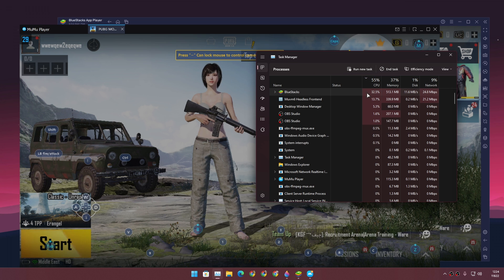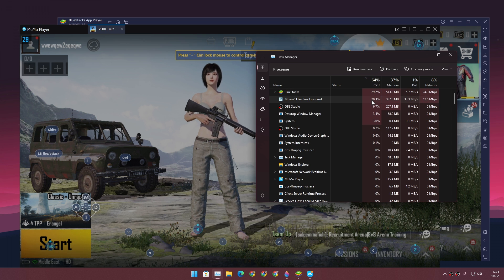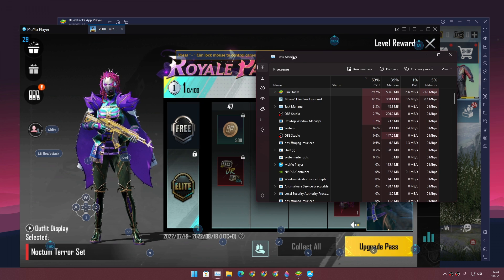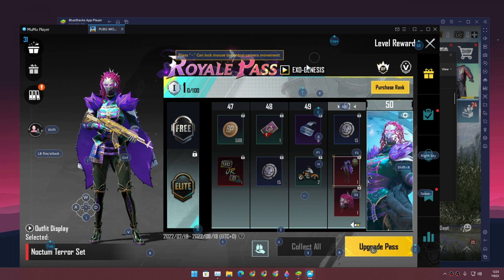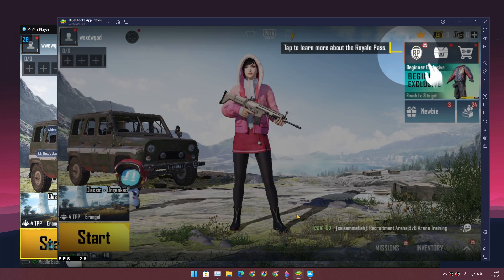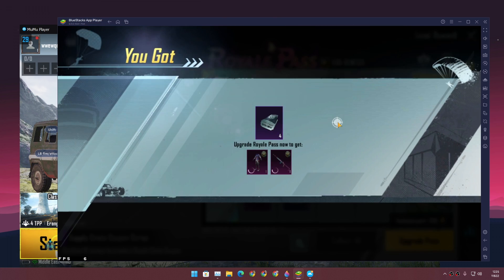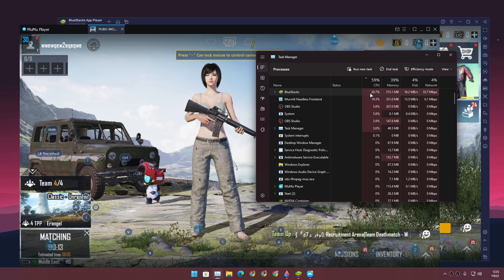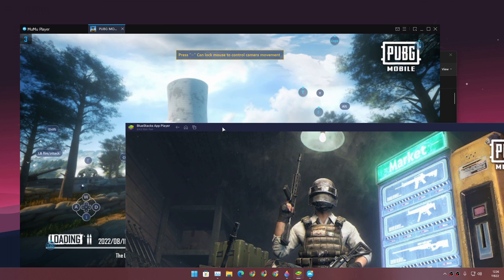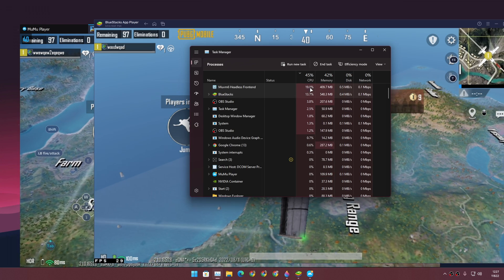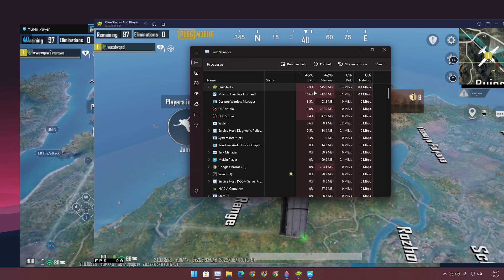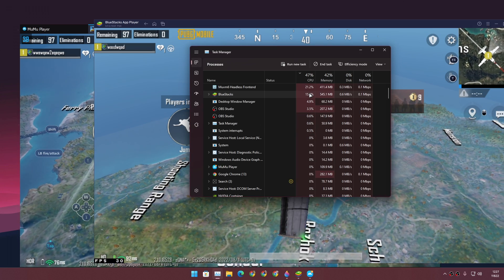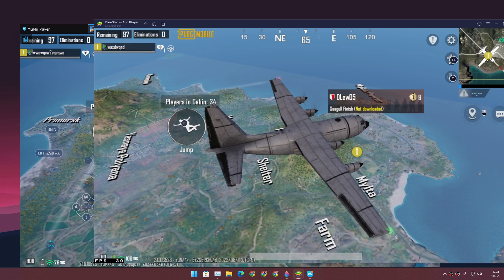It looks like BlueStacks consumes more RAM and CPU when playing a game. MuMu Player does consume some CPU during activity, but not more than BlueStacks. Going into a match, the CPU usage in BlueStacks is almost double or triple. Overall BlueStacks is using more CPU and RAM during gameplay.